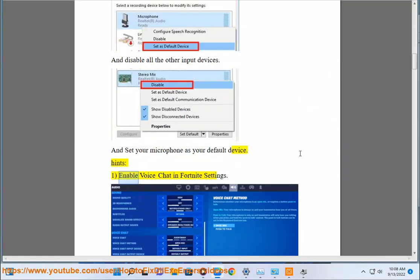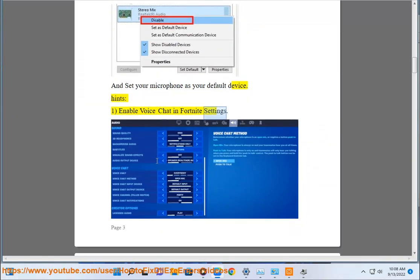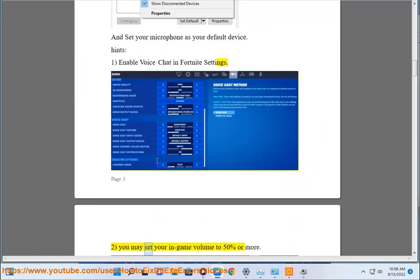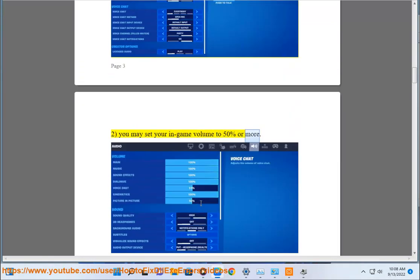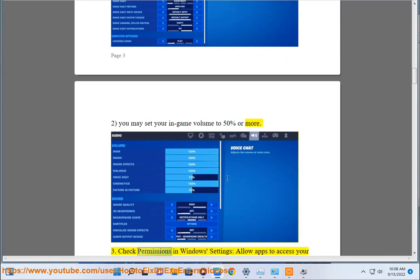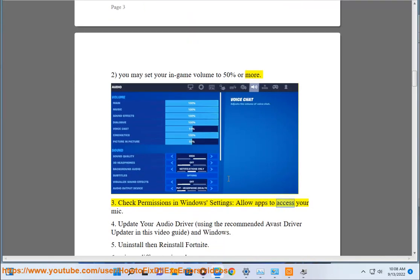Step 1: Enable voice chat in Fortnite settings. Step 2: You may set your in-game volume to 50% or more. Step 3: Check permissions in Windows settings. Allow apps to access your mic.